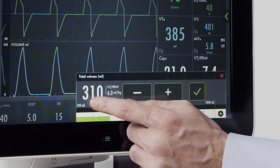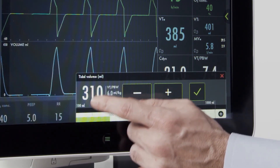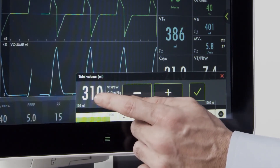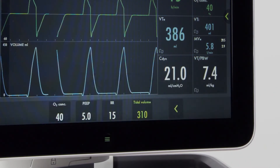If I drop that to 6, I'll see that the proper tidal volume for this patient is 310 mL to deliver 6 mL per kilogram.